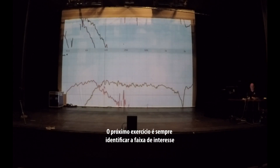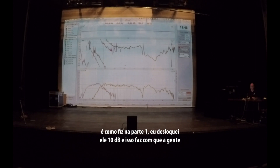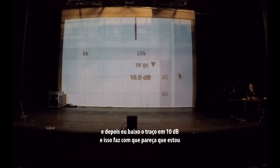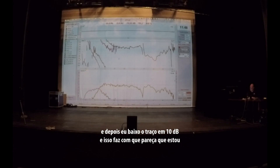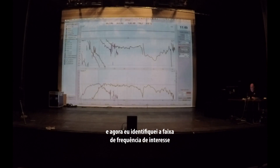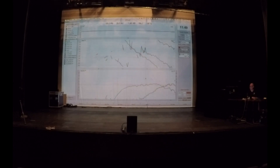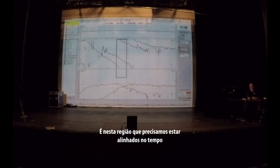The next exercise is always identifying the range of interest. Here's how I do that in part 1: I introduce a 10 dB offset, and that makes it appear like we're equally loud at 125 Hz — but that's covertly with the 10 dB offset. Then I lower the trace by 10 dB, and that makes it appear like we're equally loud at 80 Hz. I've now identified the frequency range of interest where we need to be in time. Let's focus in on and highlight that area — this is where the timing matters.